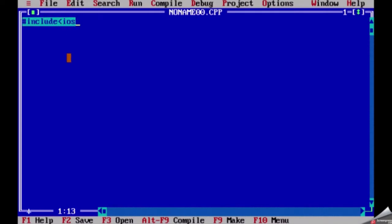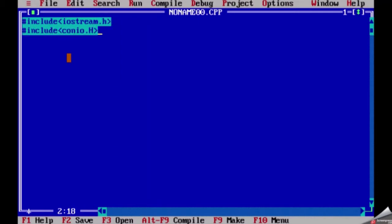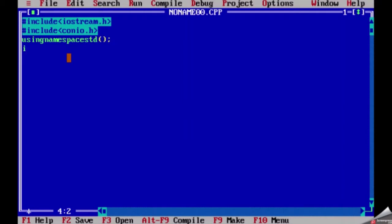First we will write our header file which is hash include iostream.h and our second header file hash include conio.h and then using namespace std, open bracket close bracket and then semicolon. Now we write int main, we will put open curly brace.